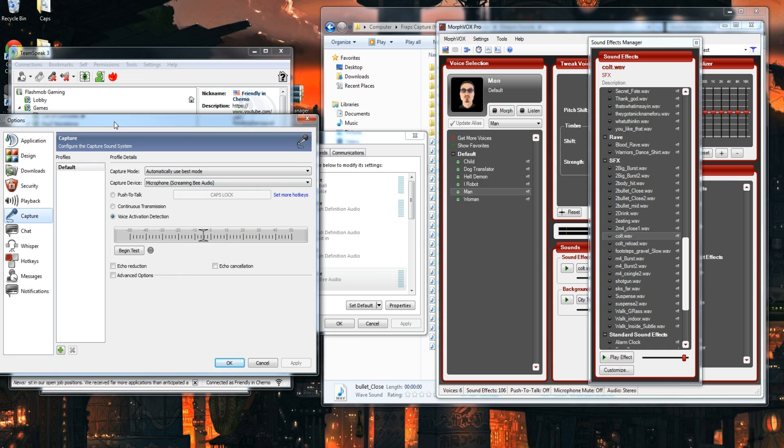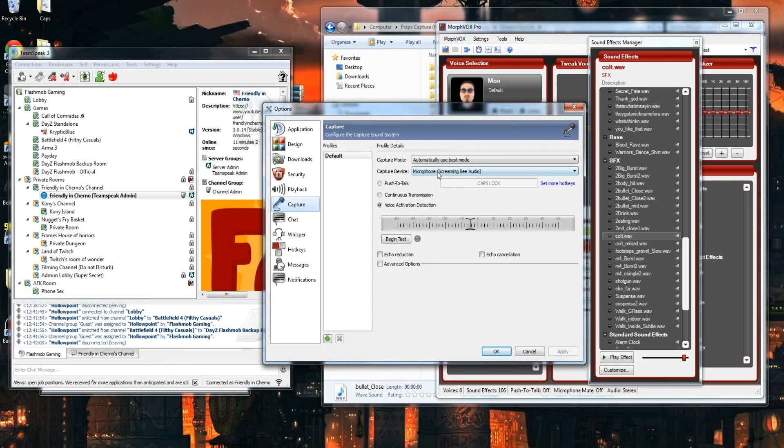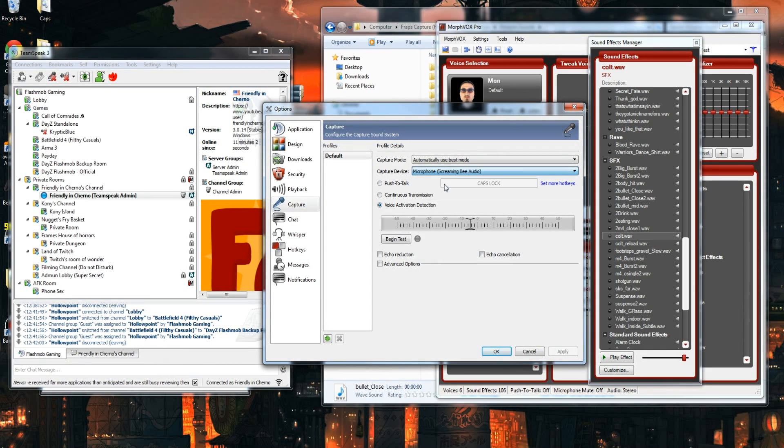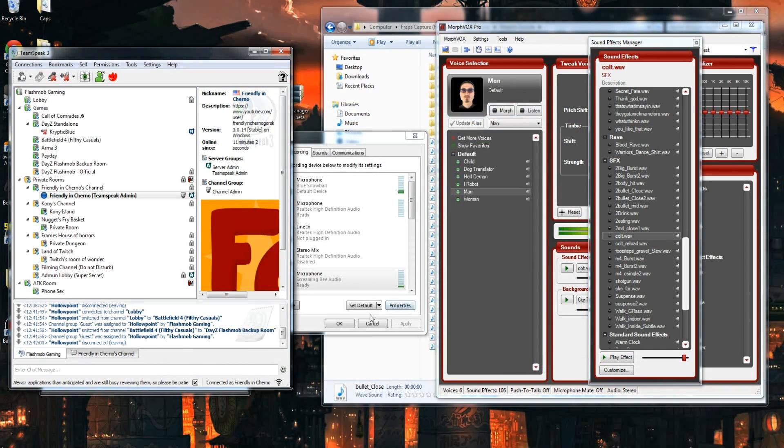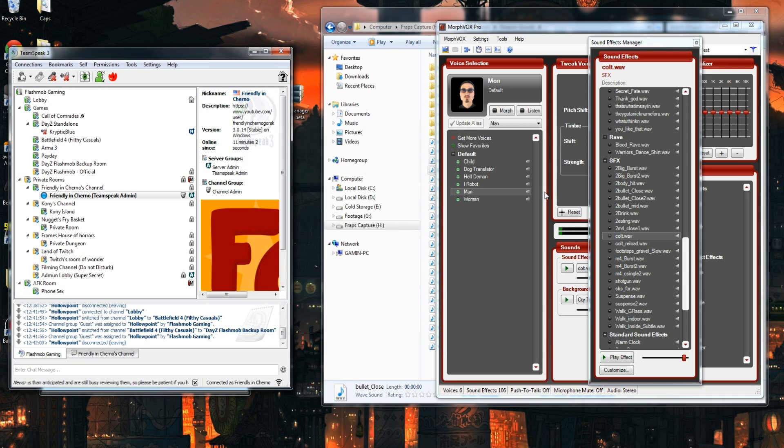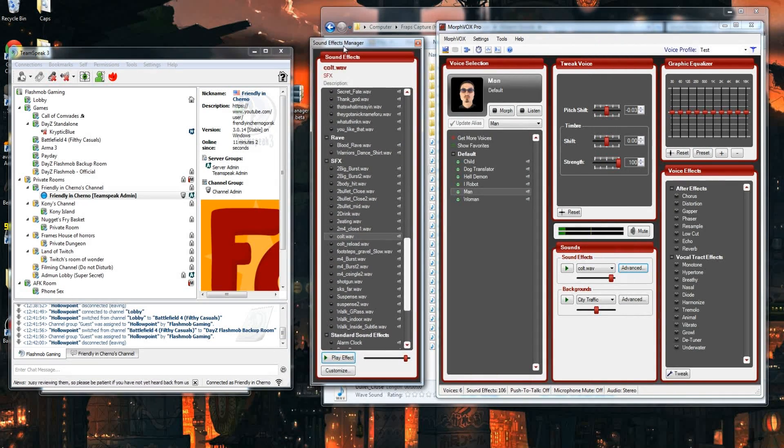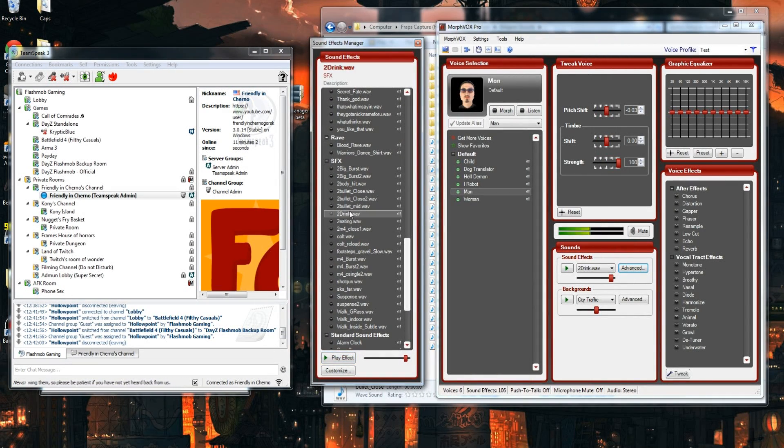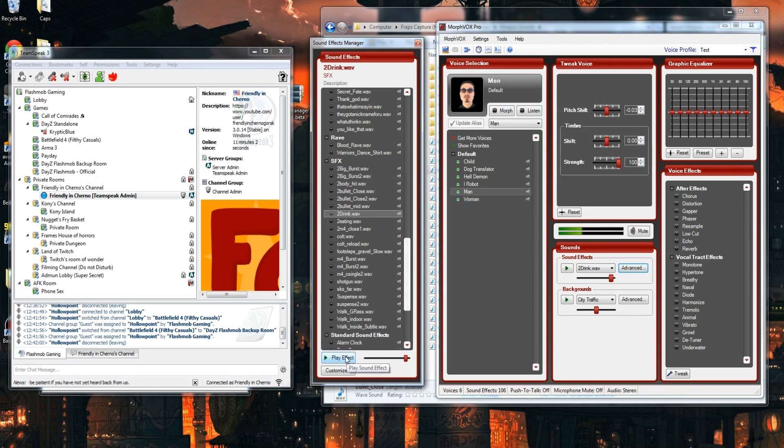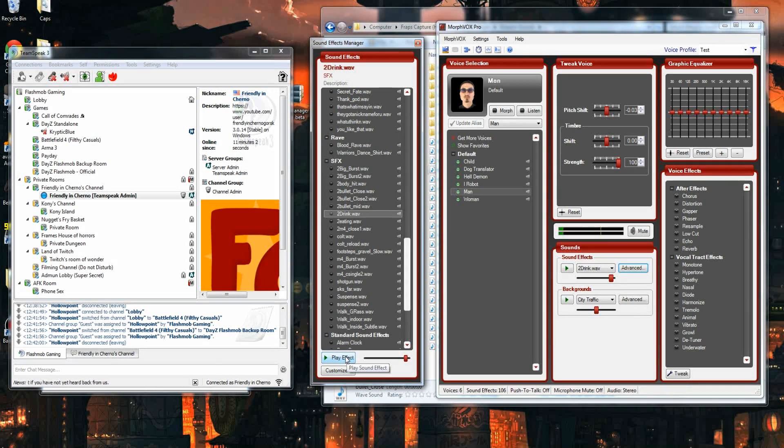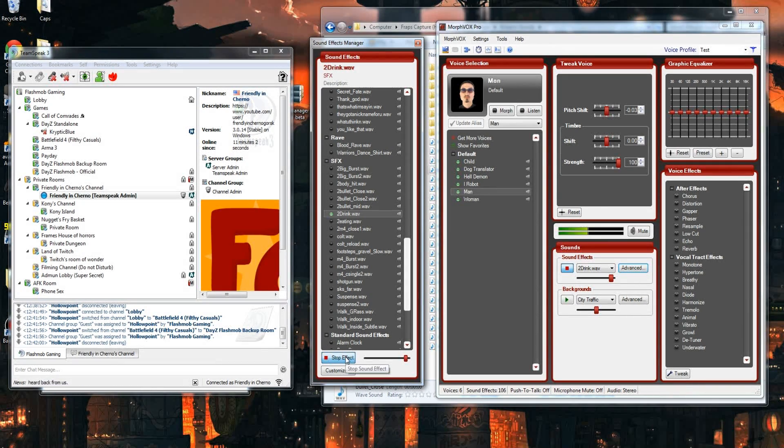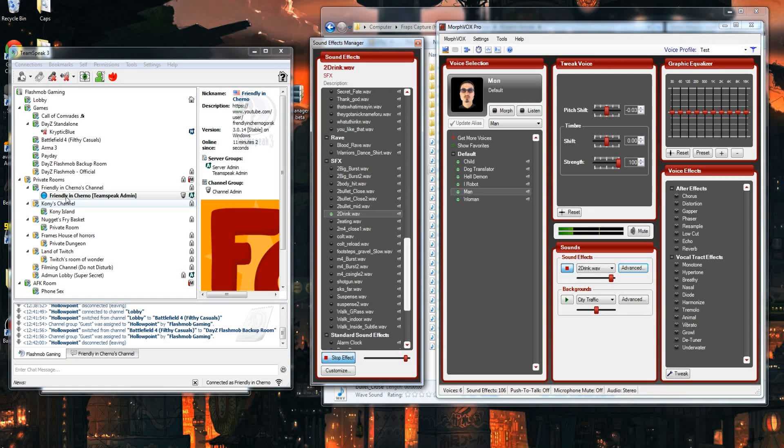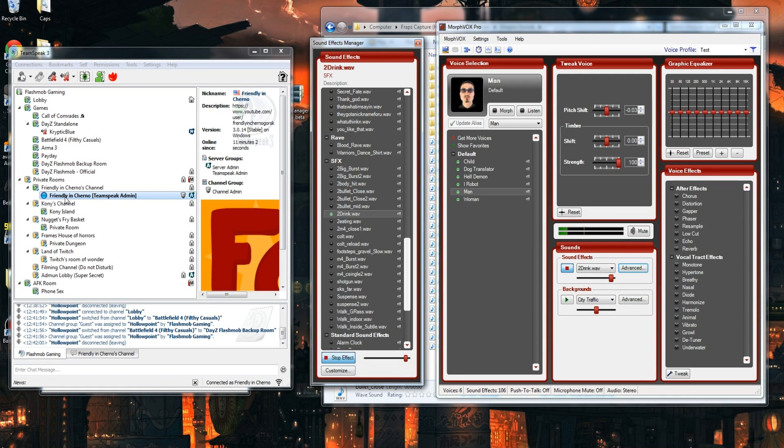When you go into TeamSpeak, you're going to want to make sure that is your microphone. So you'll just go into Options, Capture Device, and you'll want to make sure this is Screaming Bee Audio. So once you have that all set up, you are good to go, and anything you play over MorphVOX Pro will play over TeamSpeak. So if I stop talking and play the sound clip, you can see it triggers my microphone and it goes blue.